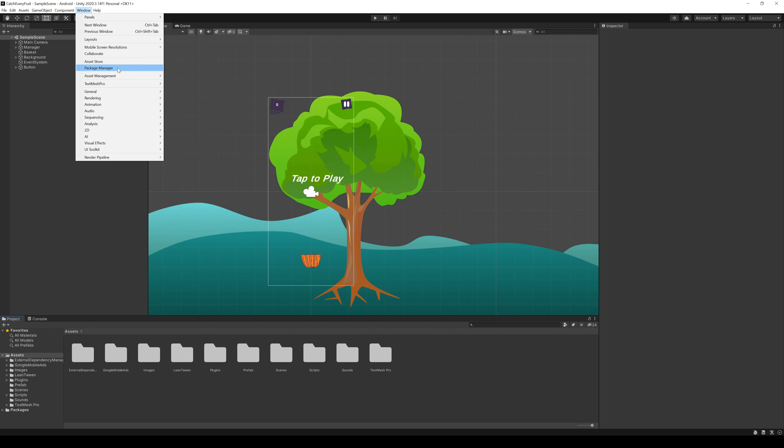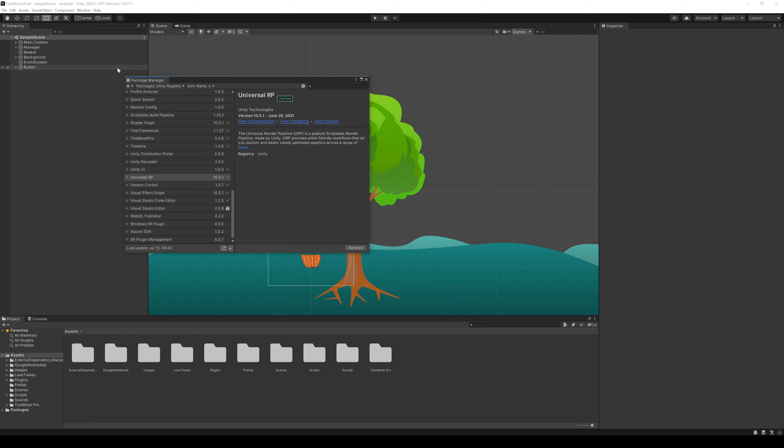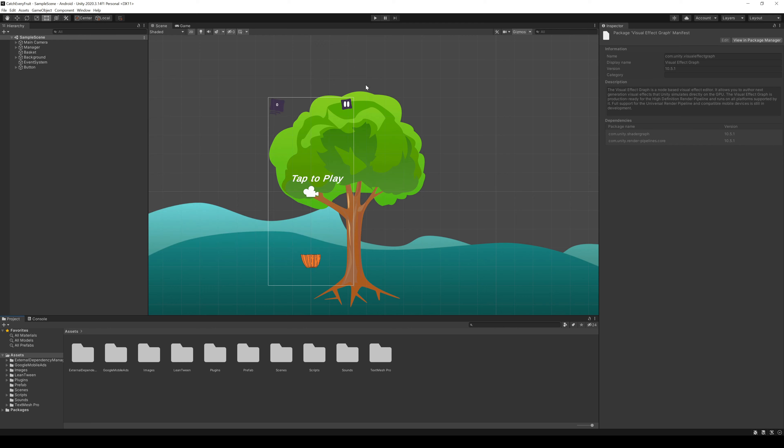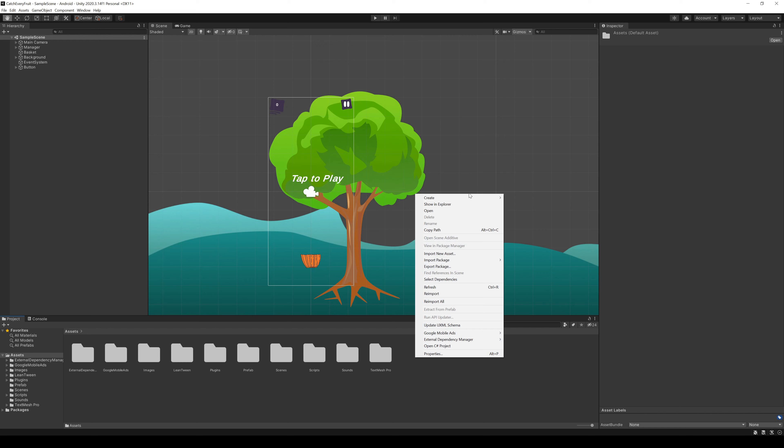First things first, go to the package manager and check if you have installed a Universal Render Pipeline and the Visual Effect Graph. Both are currently on version 10.5.1. If you have another version on your system, some steps might look different.